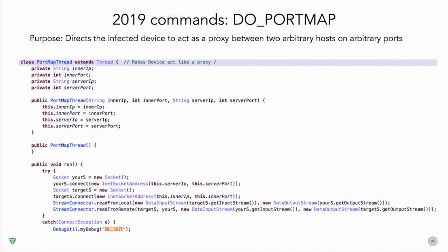The next command is do_port_map. Its purpose is to direct the infected device to act as a proxy between two arbitrary hosts and ports. It's much simpler than the previous function — it only has four parameters: two IP addresses and two ports. It generates a socket for the first IP and port, listens on that port, does the same for the other IP, and then transfers data between the two.